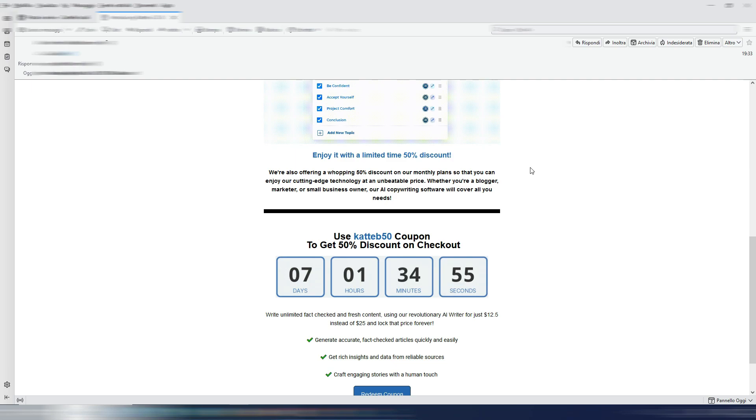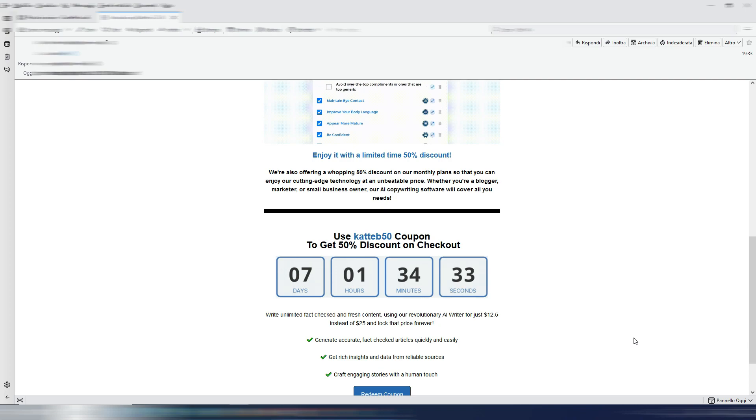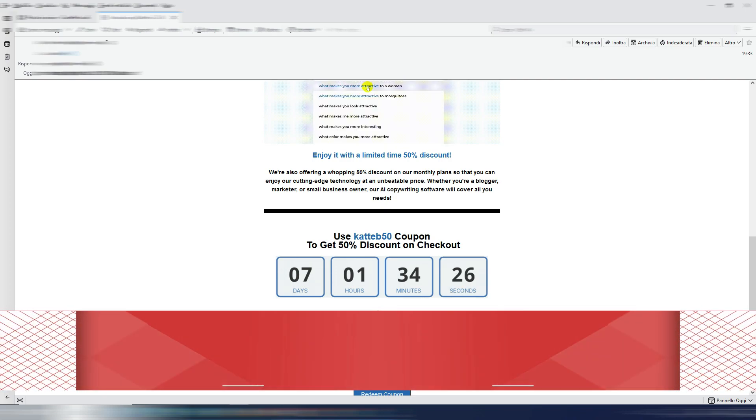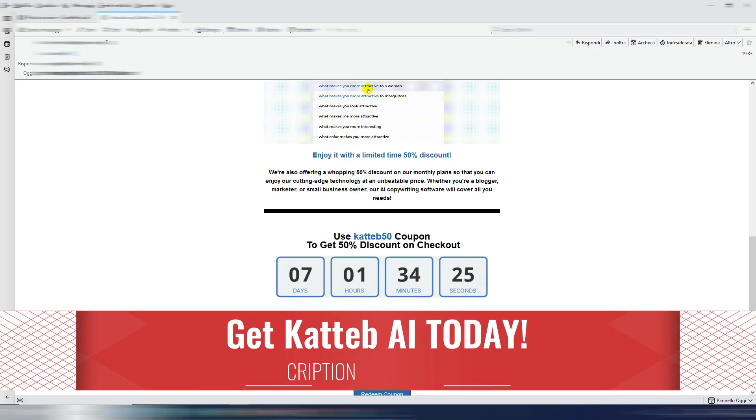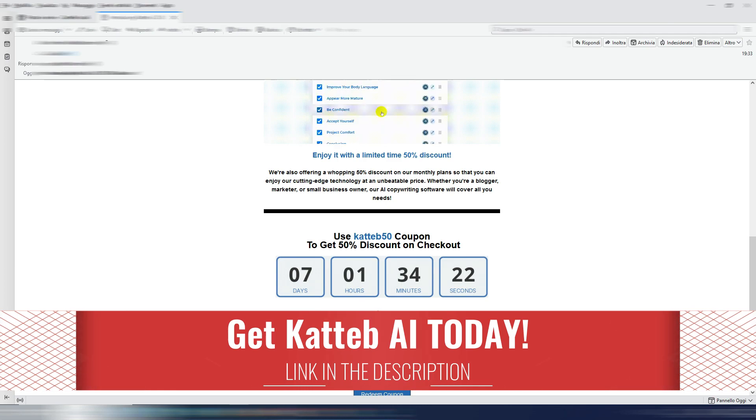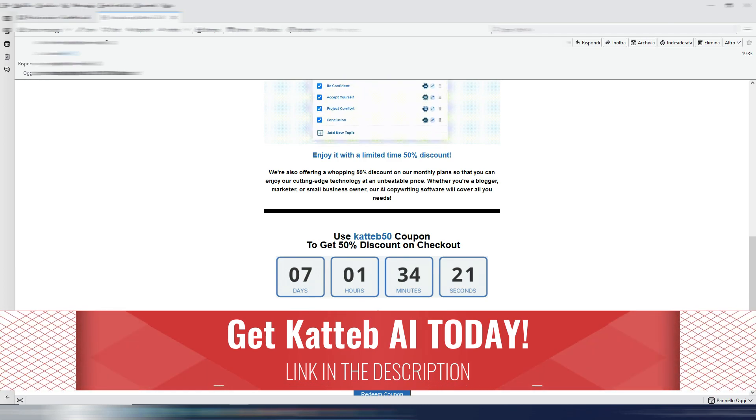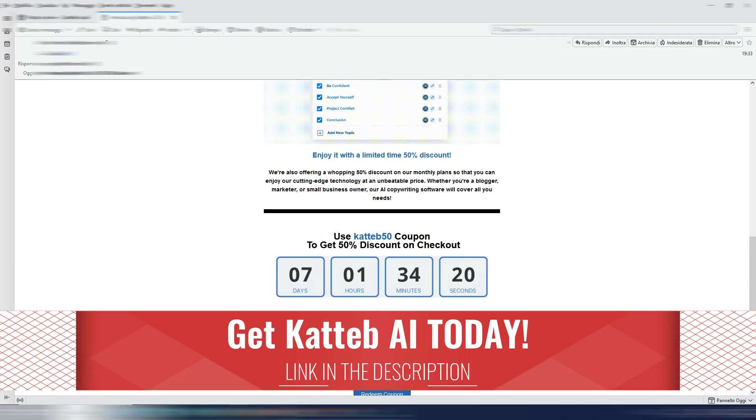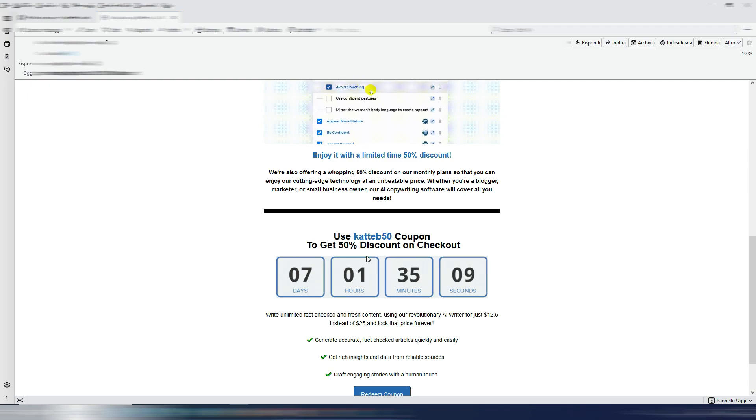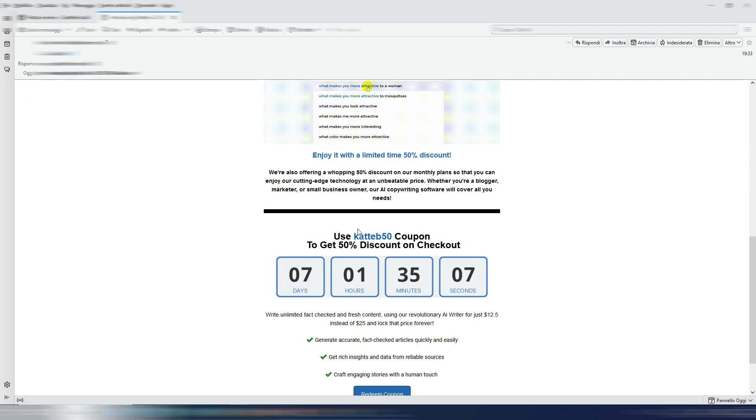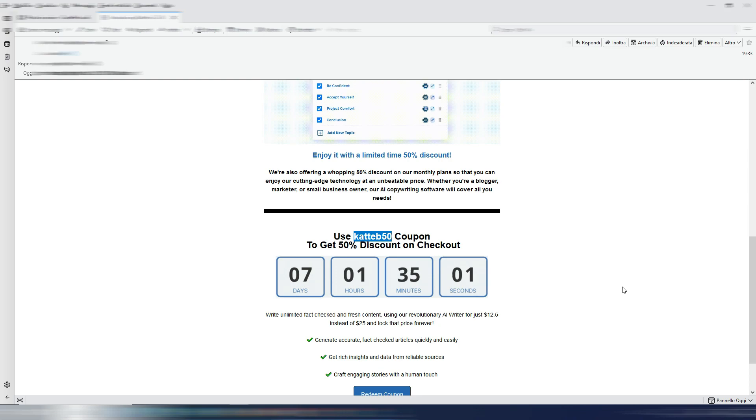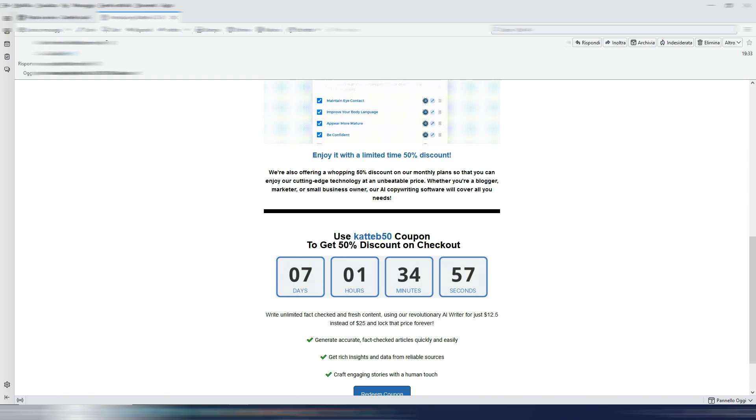And they are also launching a special deal only valid for seven days. So I suppose until the 9th of March, 2023. So if you are watching this video before March 9th, 2023, you can take advantage of this 50% discount by using this Katteb50 coupon code. If you are watching this video after, I'm sorry you lost this opportunity.